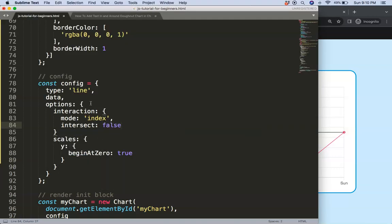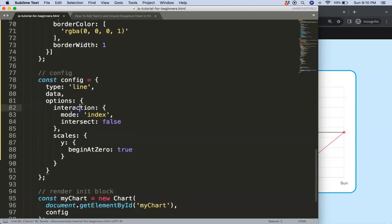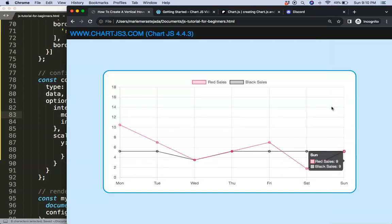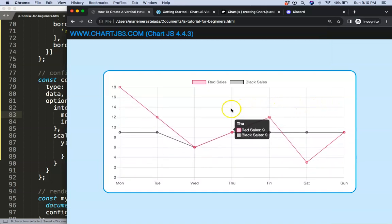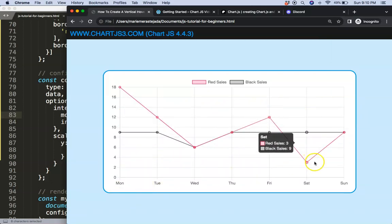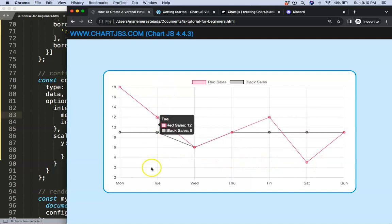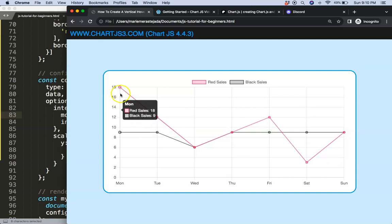And of course to complete this we need to say intersect set on false. Basically it will indicate if we have to touch a certain point. We don't want to touch, we just want to say once we are hovering as near as possible to the index it will trigger as you can see here. Now what we need to do is have this straight line and of course these dots being colored as well.